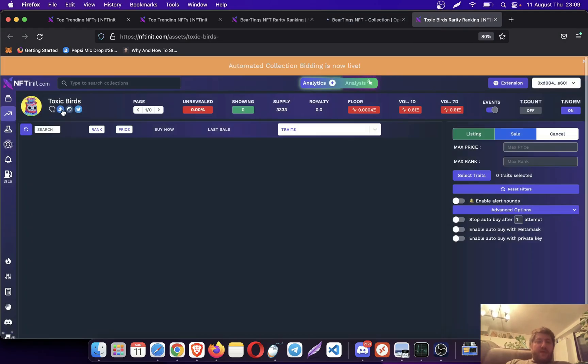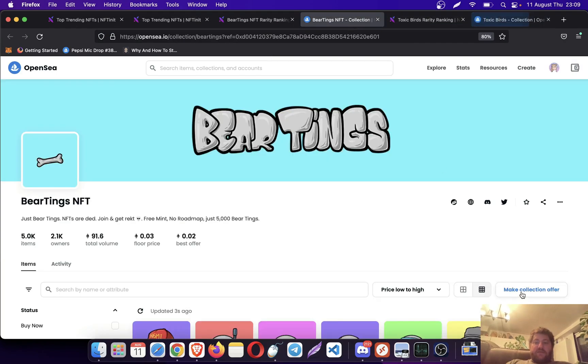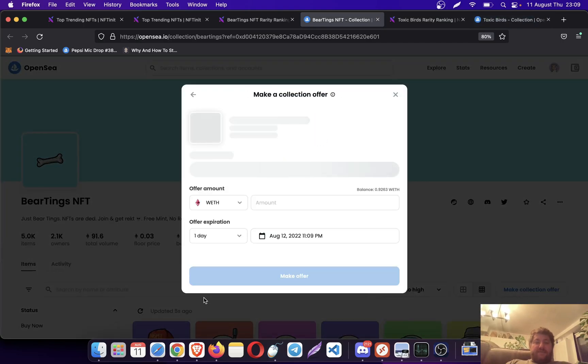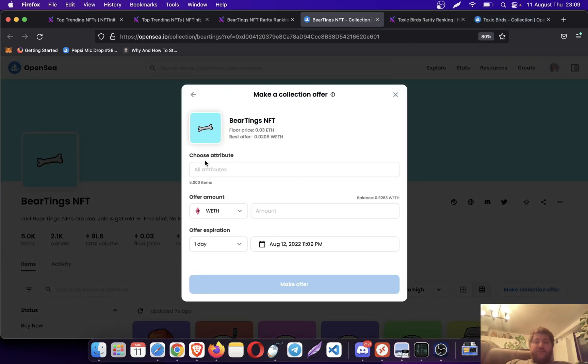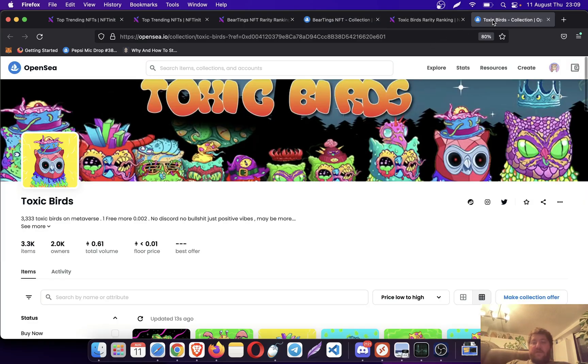Here, when you click on make collection offers, if the attributes are showing, in other words if you can choose the attributes, it means that you can select the traits and properties. However, not all collections have it, but it is becoming more common.